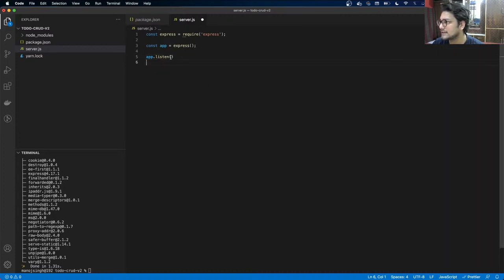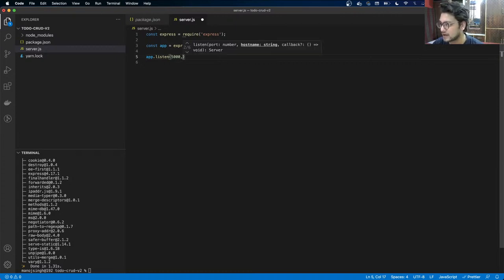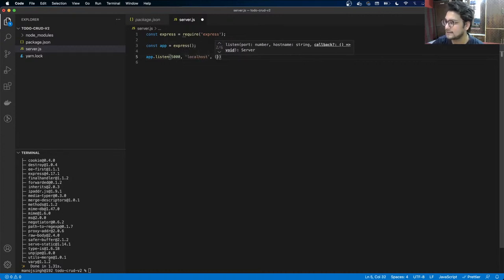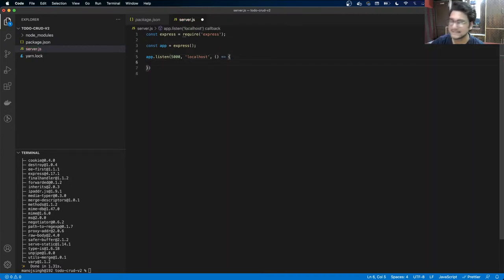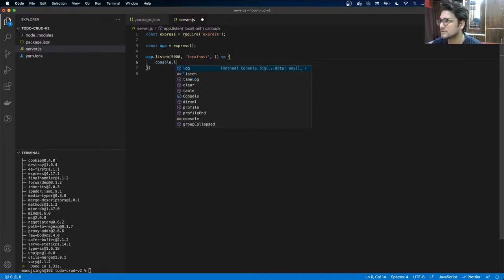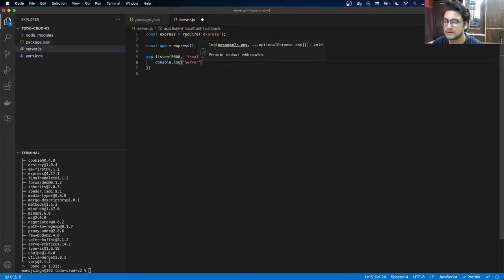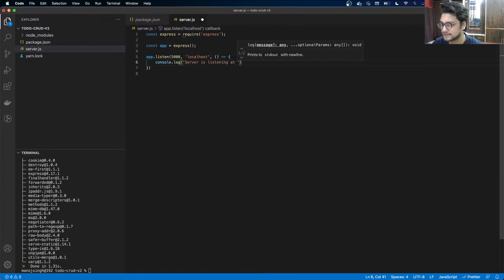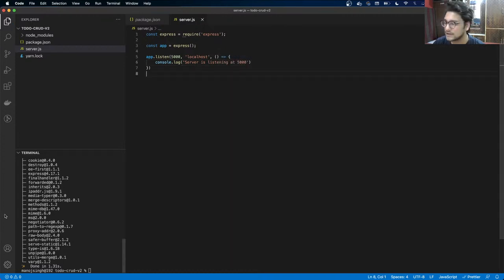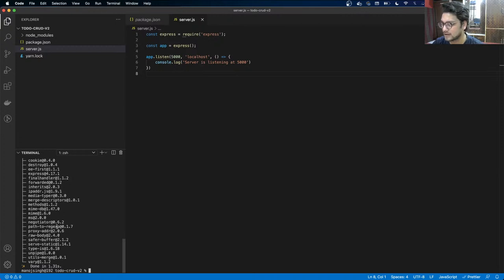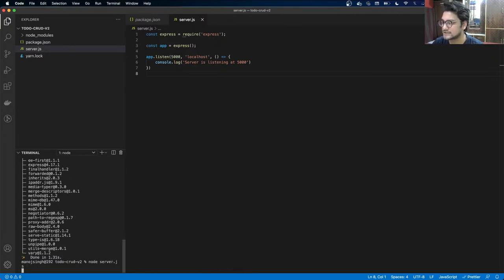We call app.listen to tell it which port to use. I'm going to give it 5000 — you can give it whatever you want. The hostname will be localhost, and a callback function will log 'server is listening at 5000' when the server starts.